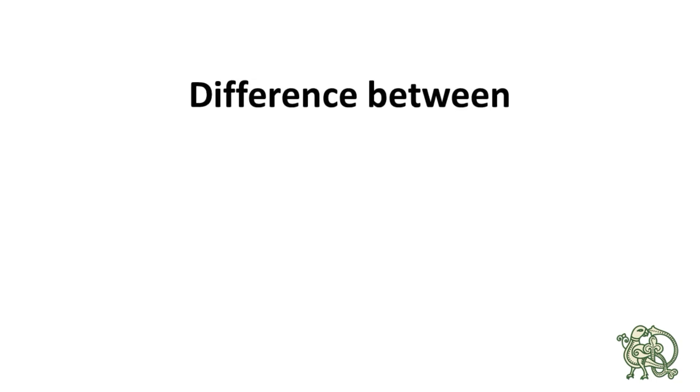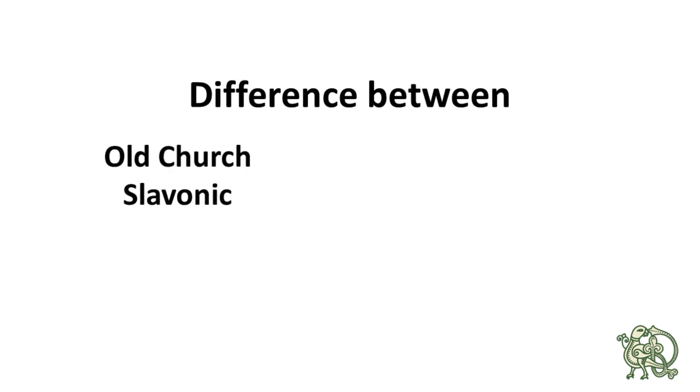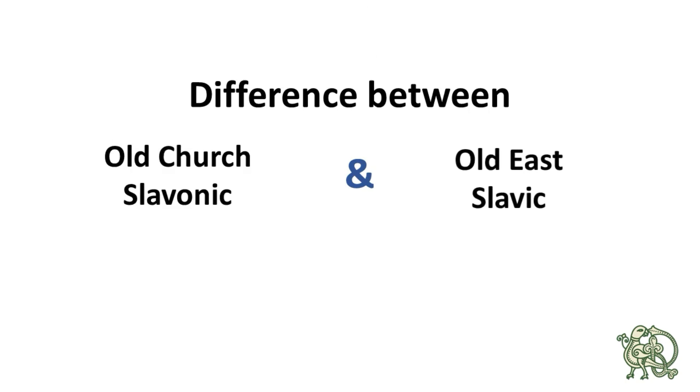Hey, this is Andrey again. Here's a new video about the difference between the two ancient Slavic languages, in particular Old East Slavic and Old Church Slavonic.